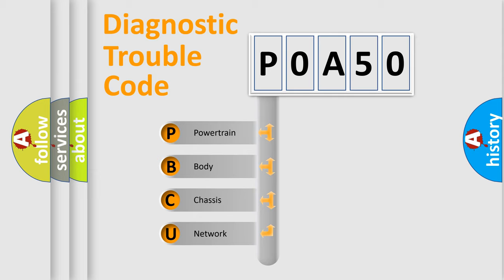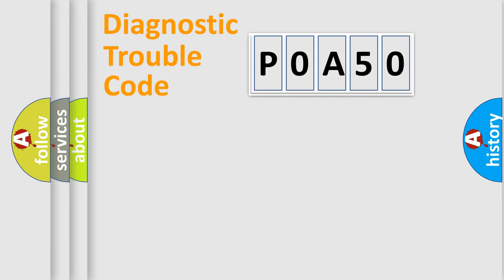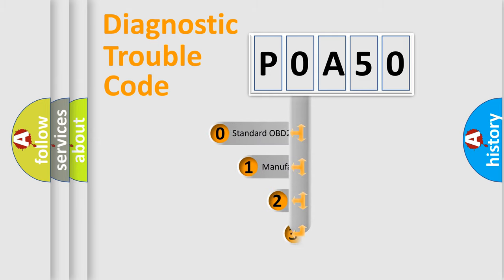We divide the electric system of an automobile into four basic units: Powertrain, Body, Chassis, and Network. This distribution is defined in the first character code.